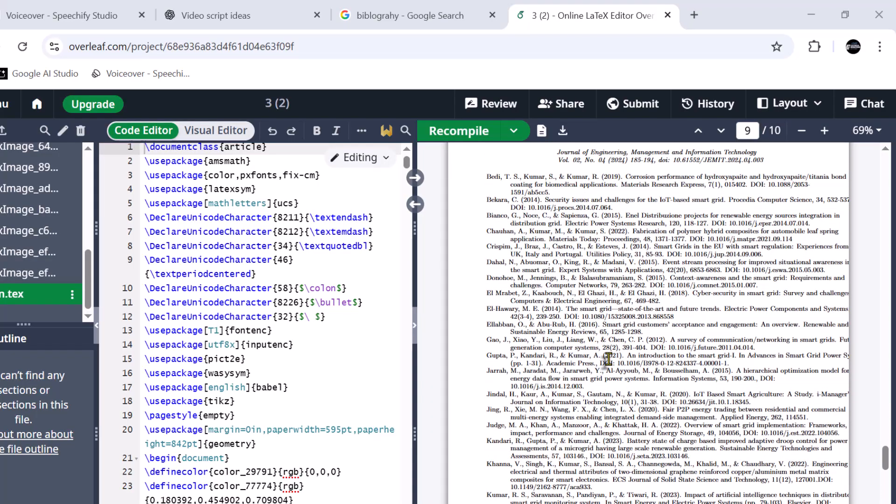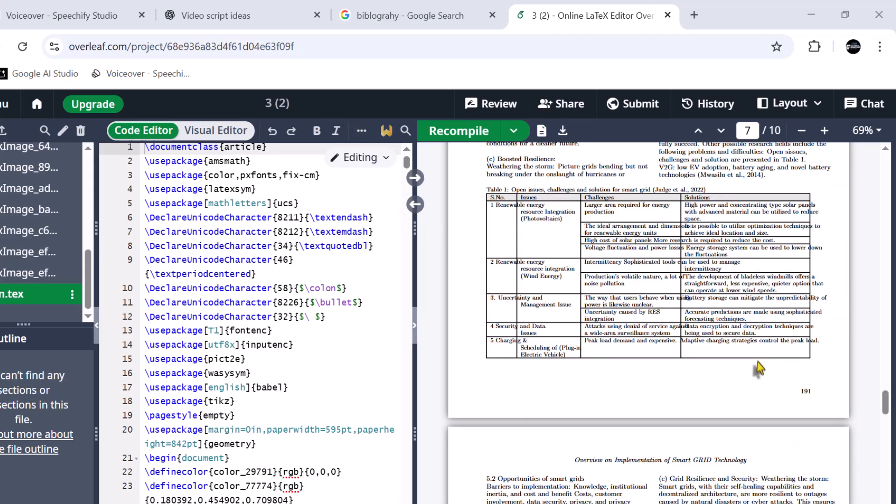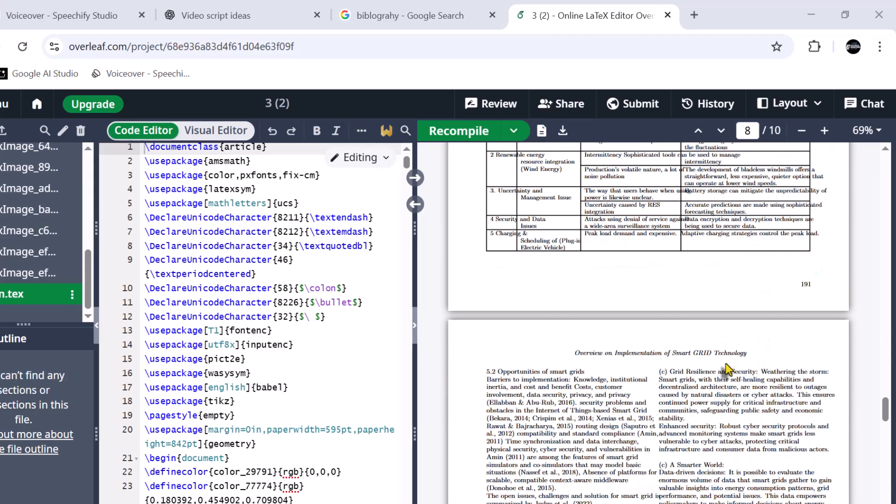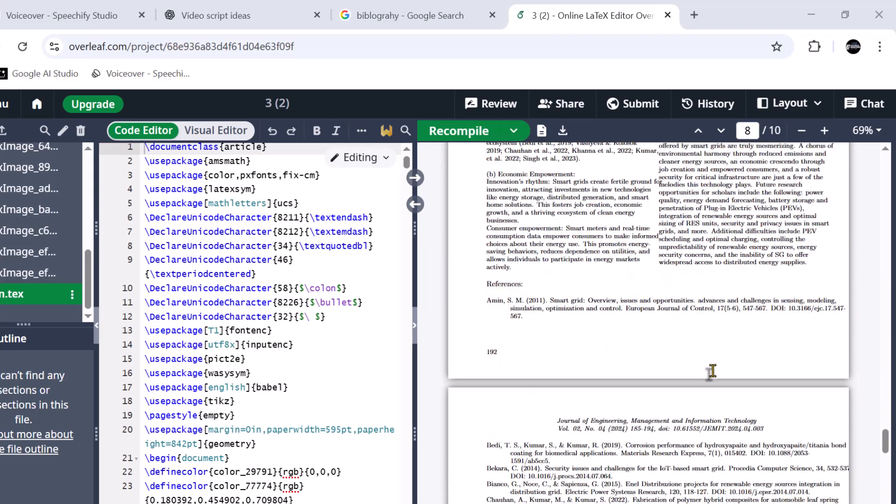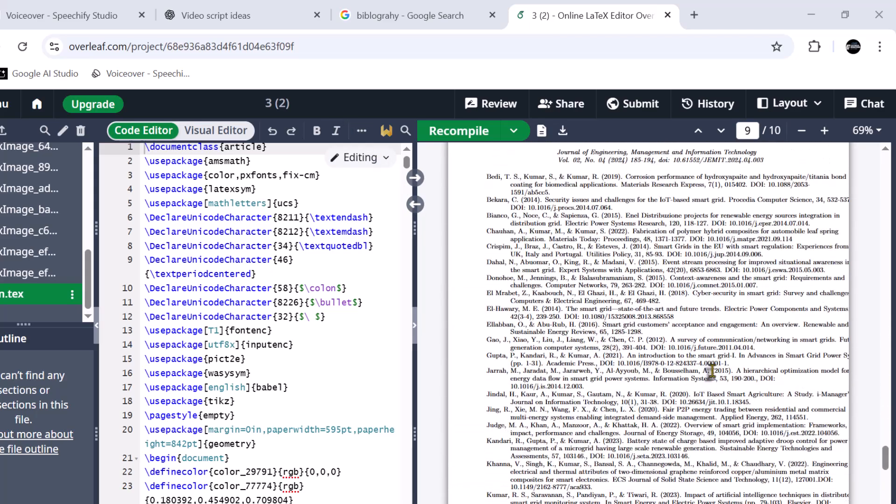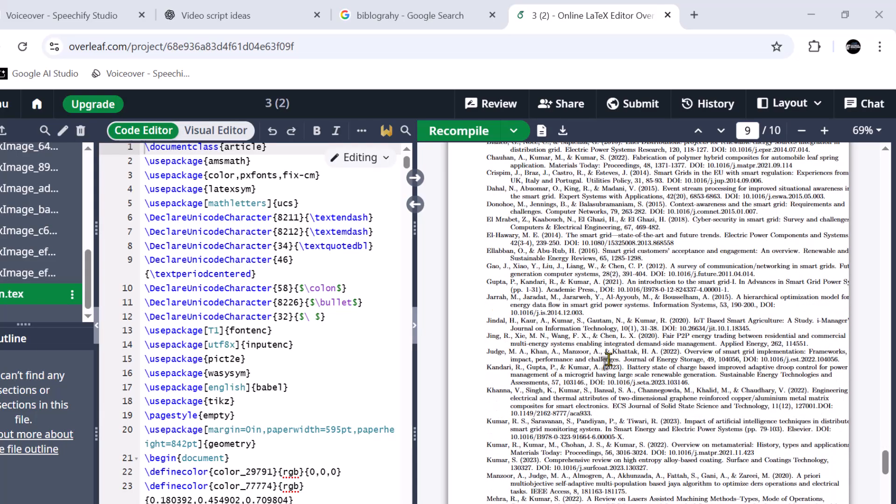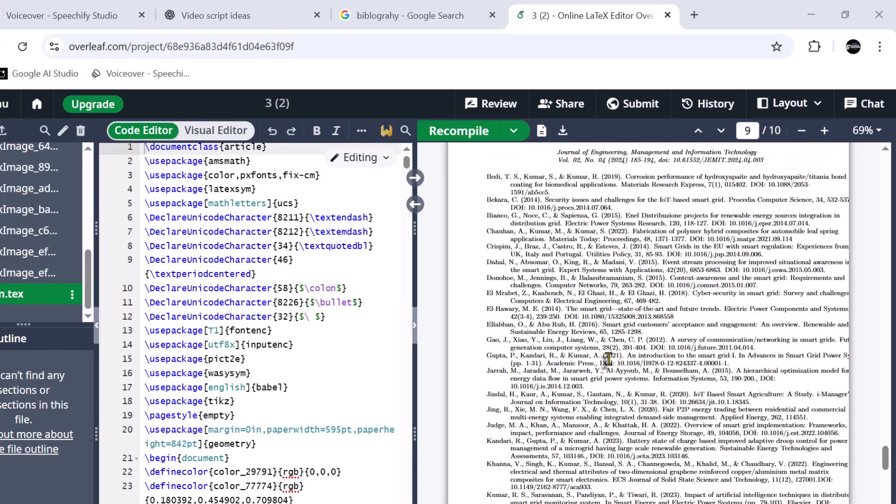Again, it also needs some alignment. This is how you can directly convert any PDF file into LaTeX code. For more interesting videos stay tuned, and don't forget to subscribe our channel. Thank you for watching.